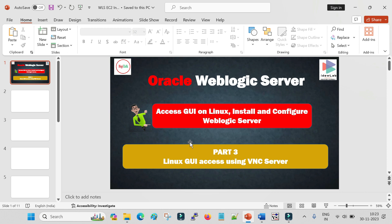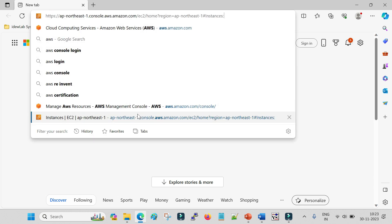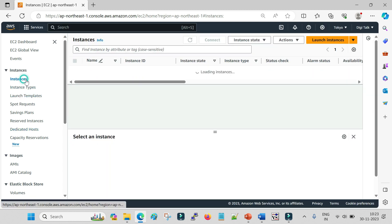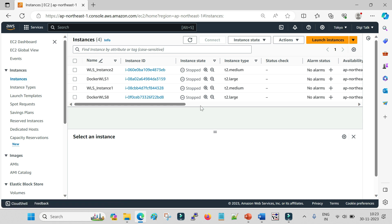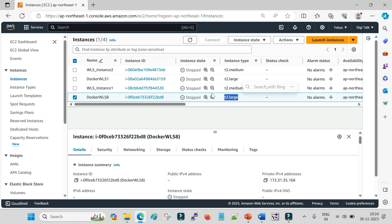Let me bring up my AWS machine and log into my AWS account. As shown in part one, if you do not have a Linux machine and want one for testing purposes, you can create a free Linux machine on Amazon AWS Cloud. If you need machines with higher configuration for WebLogic installation, you can create a t2.medium or t2.large machine with 4GB or 8GB of RAM.